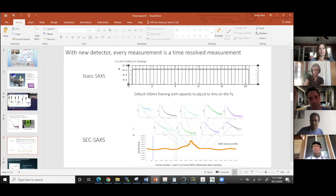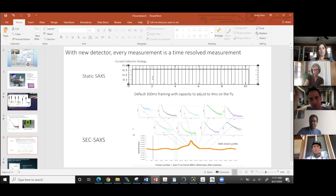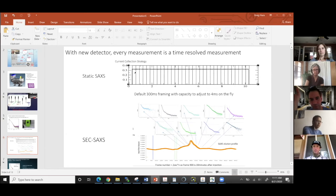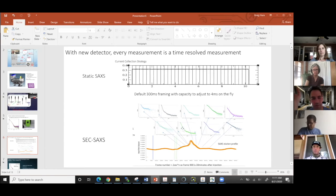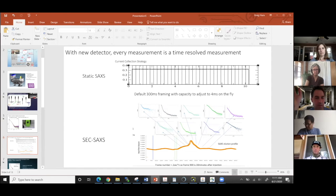So that's static SAXS. And again, we've got good ability to time-resolve, and Mikkel is going to talk about SEC coupled SAXS.